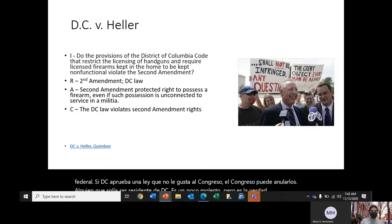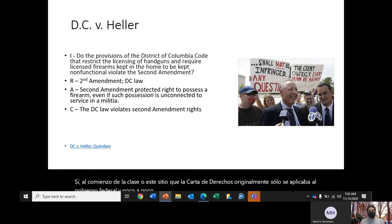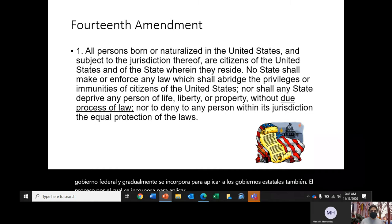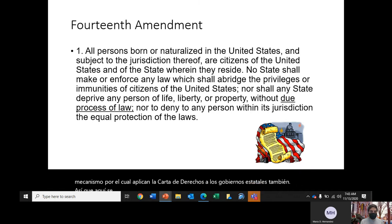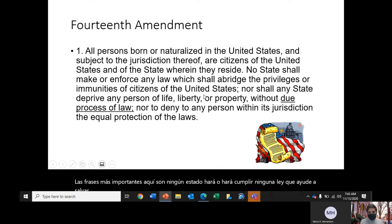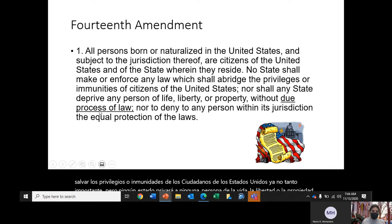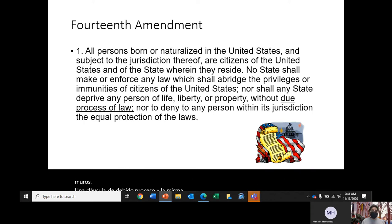The Bill of Rights originally only applied to the federal government, and gradually it becomes incorporated to apply to state governments through a process called incorporation. Justices use the 14th Amendment as the mechanism to apply the Bill of Rights to states. The 14th Amendment — passed after the Civil War — contains two critical clauses: the due process clause ("nor shall any state deprive any person of life, liberty, or property without due process of law") and the equal protection clause. Both are the most important components of the 14th Amendment.